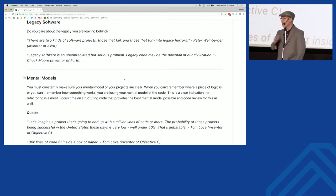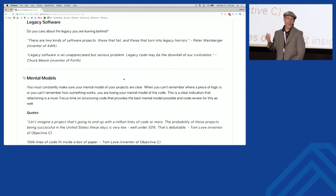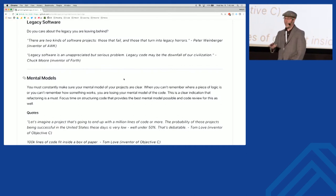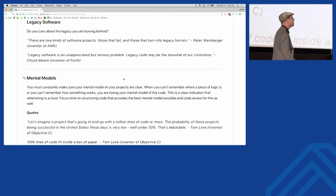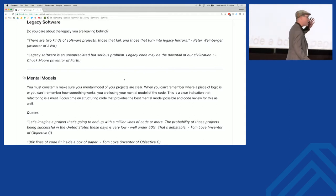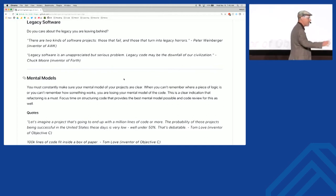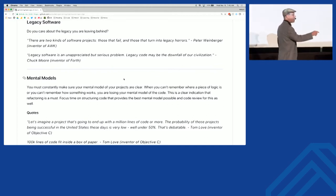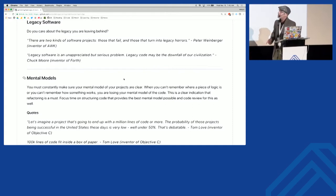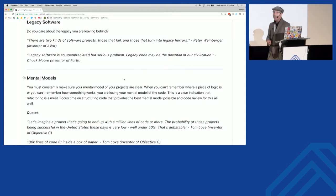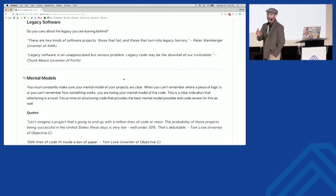How much legacy do we have in the world today? 40 years plus. When I hear about my bank wanting to make some changes, I'm like, stop — this is my money. I love this quote: I want the next movie to be not about asteroids and earthquakes, but about a piece of legacy software that's brought us all down. Because legacy software is an unappreciated but serious problem. Do you care about the legacy you are leaving behind every day?